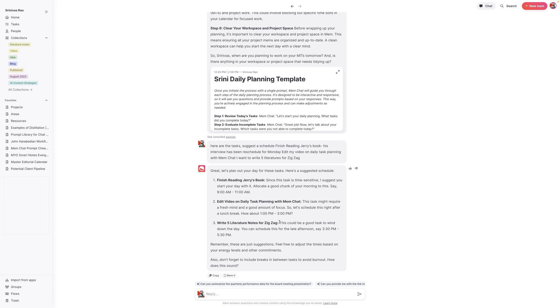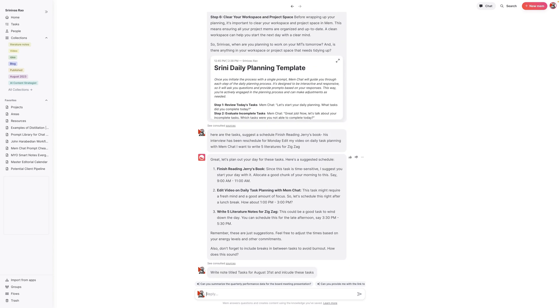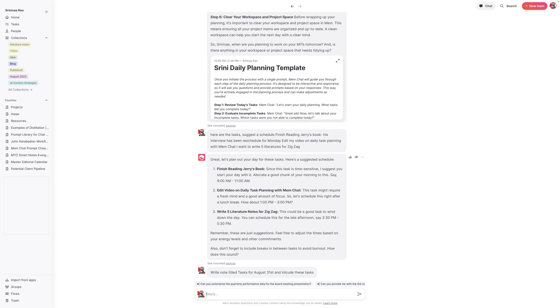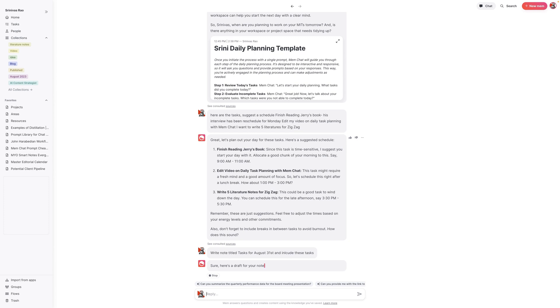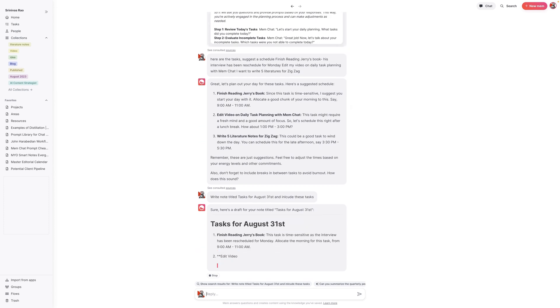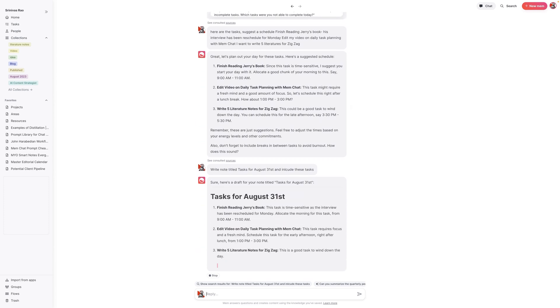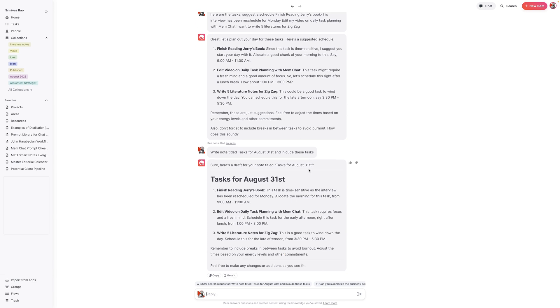So then what I can say is, okay, great. Write a note titled my most important task for tomorrow. This is something that I caught when I told it to create a mem. Even though it can't respond to the command create a mem, it can actually respond to the command write a note. So I can say, write a note titled tasks for August 31st and include these tasks. And in a matter of a few minutes, we basically used Mem Chat to help us plan out our most important tasks for the day.